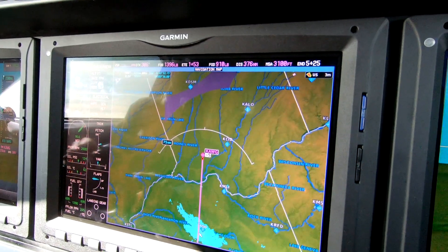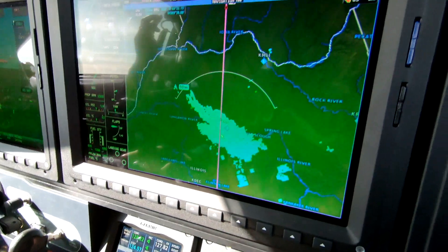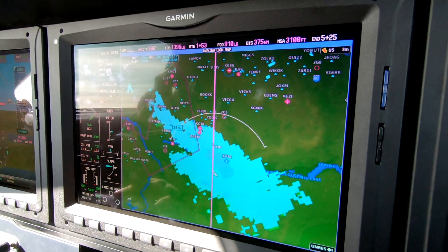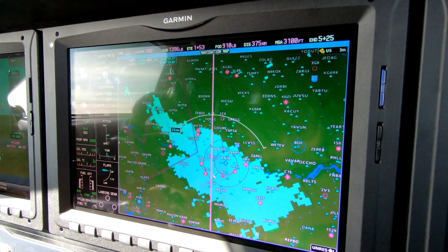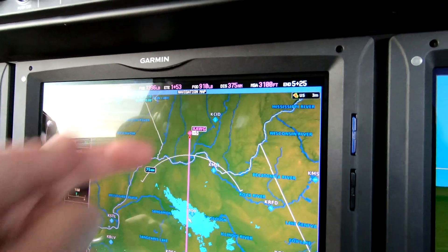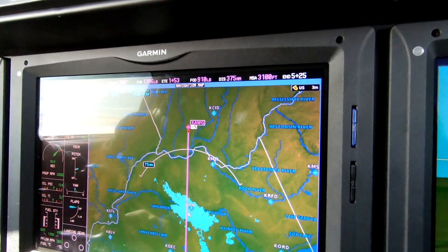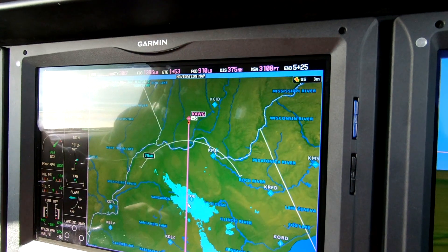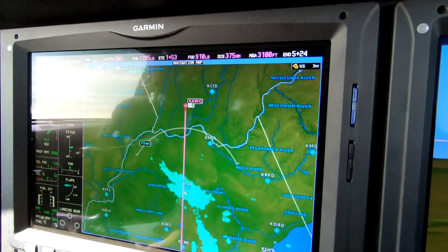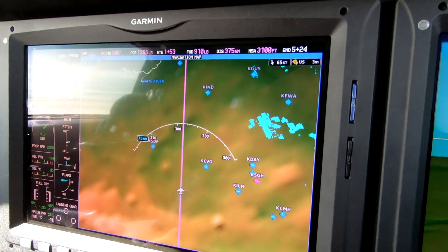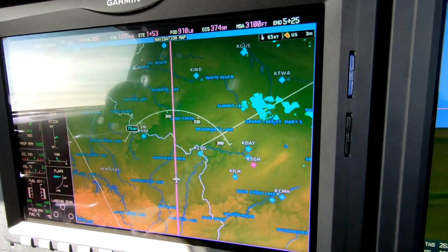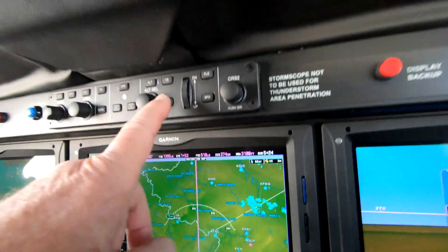This will populate a top of descent on the chart, which happens automatically when you compute the VNAV — right there. The orange is the five-mile bottom of descent. Once we start down, we get the blue banana, indicating when we'll be at that altitude. The most accurate way to compute that would be to use the VNAV feature.